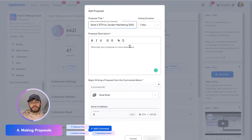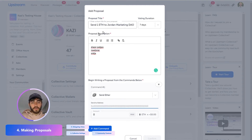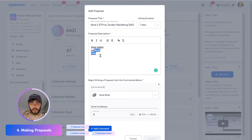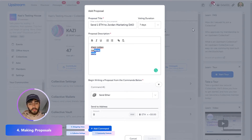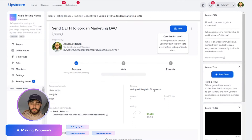So let's say I wanted to send Ether — for example, to a Jordan Marketing DAO that you wanted to hire. Add in a short title, add in a short description explaining what you're doing and why you want to propose this move. Then for sending Ether, pick an address — I'll put in my own — and the amount that you want to send. Press confirm and you've made a proposal.